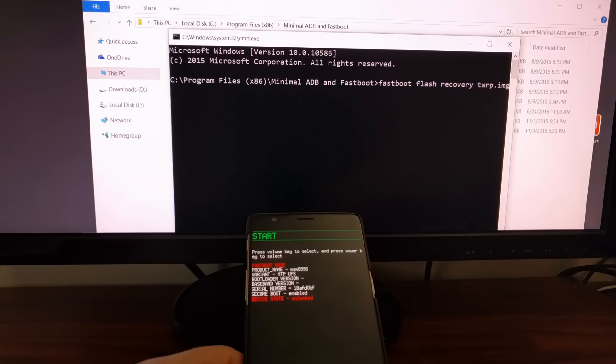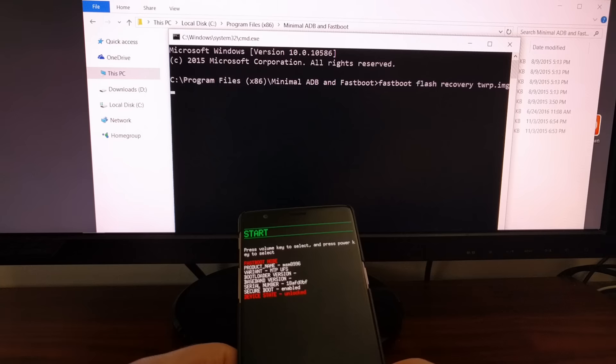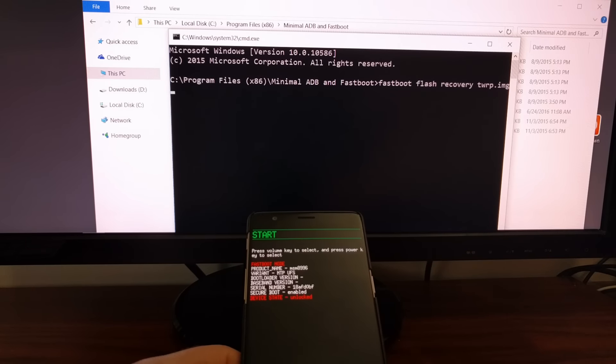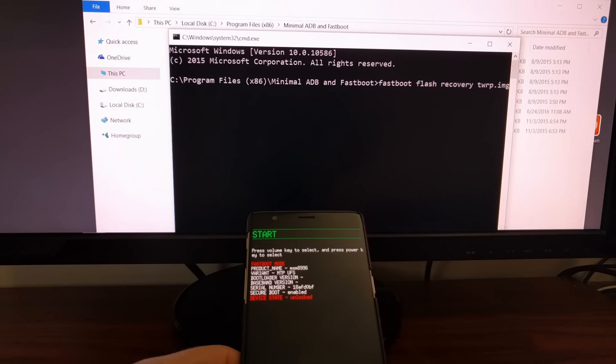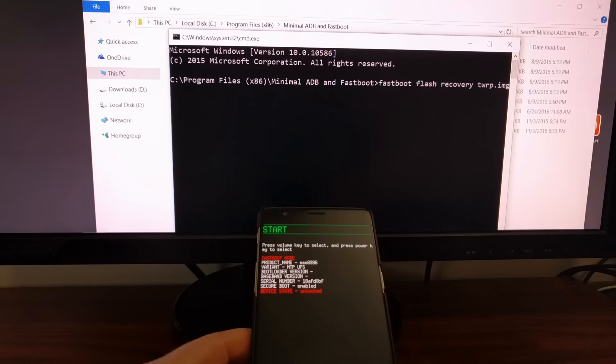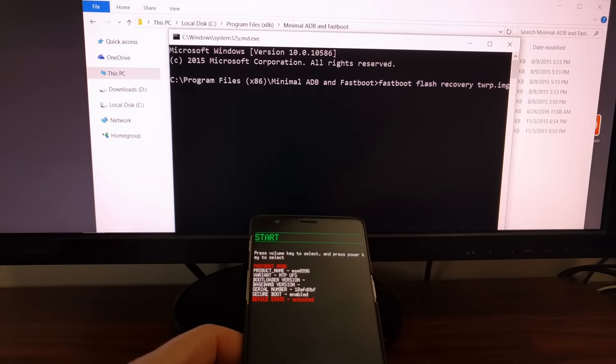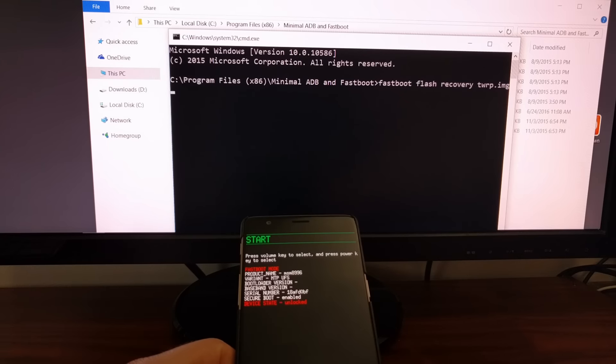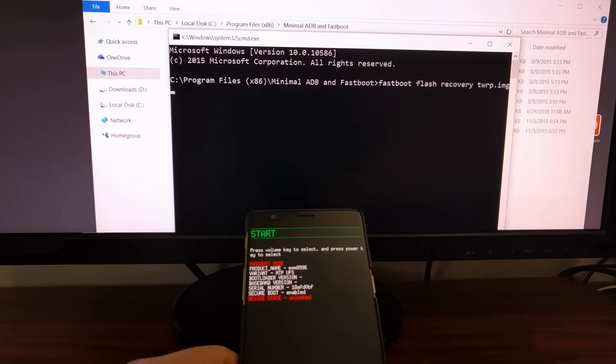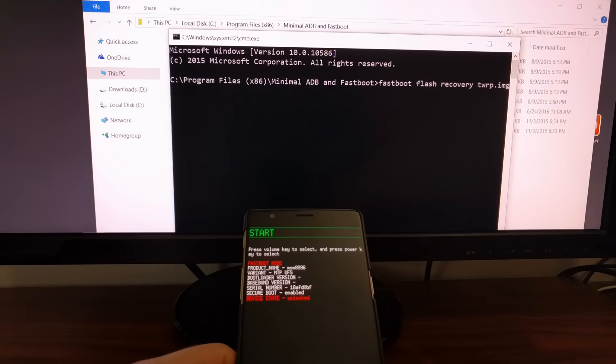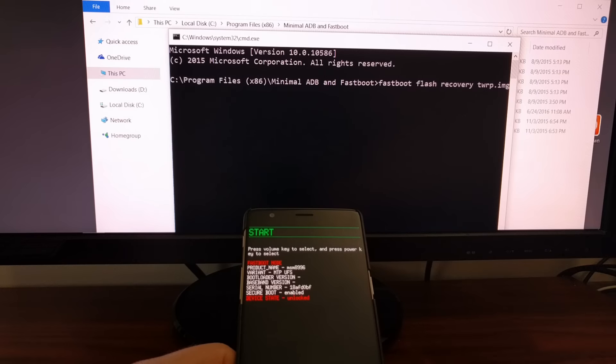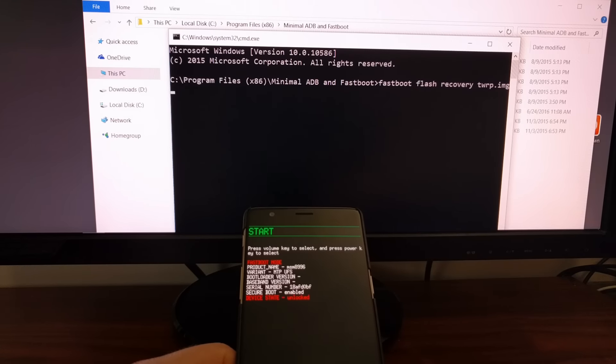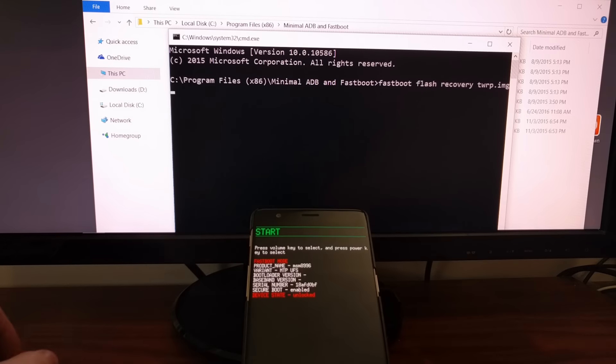Now that you have the USB cable connected to the OnePlus 3 that's connected to your computer we're going to go ahead and launch the minimal ADB and fastboot shortcut and that's going to bring up this command prompt right here. This will bring us to the exact location of our ADB and fastboot tools and then from here you just need to type: fastboot space flash space recovery space twrp.img just like it shows in the command prompt here.